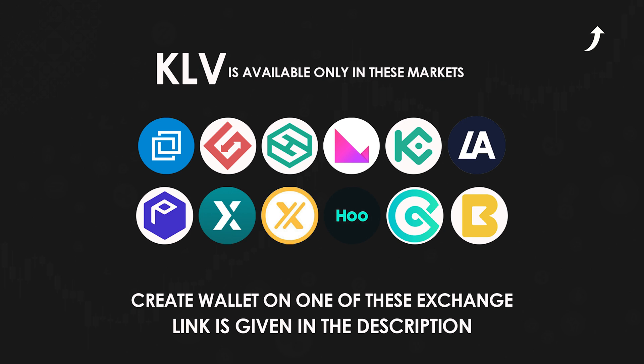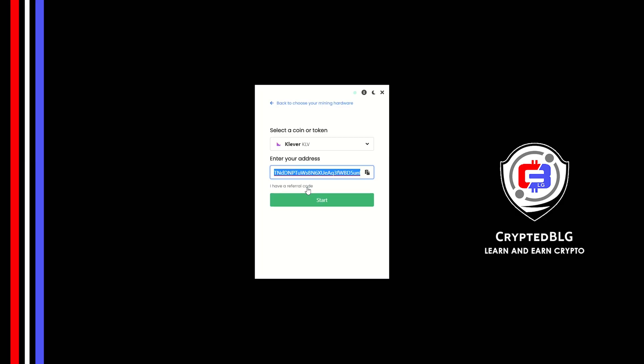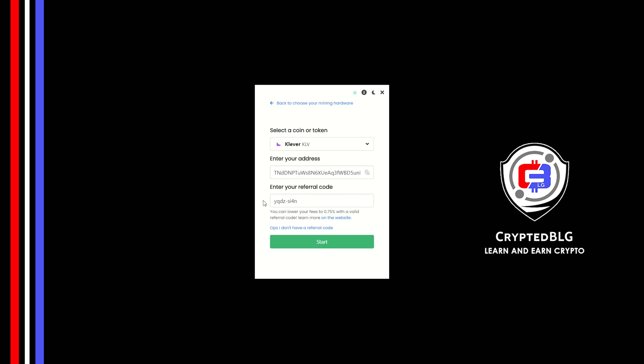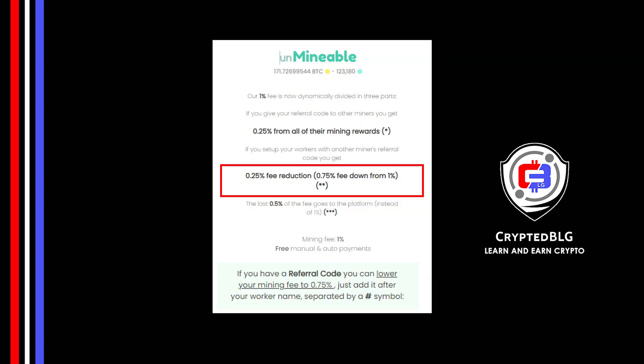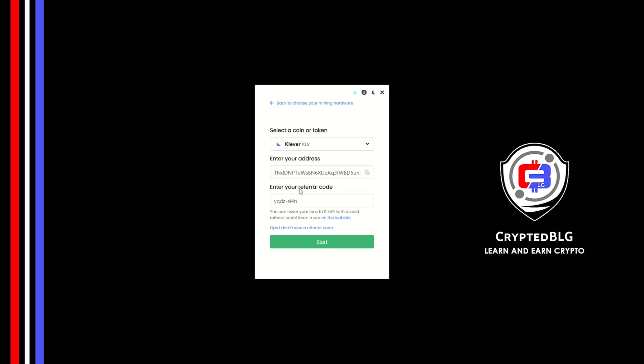You can choose which exchange you like but I suggest KuCoin. Now enter the referral code which is given in the description. If you use this referral code 0.25 percent of fees will be reduced and click start.